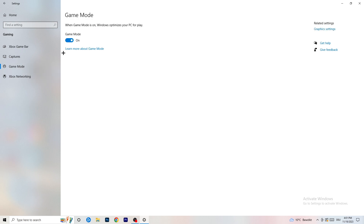Next, go to Game Mode on the left-hand side. On my PC it works better with Game Mode on, but on some PCs it won't. You need to check it for yourself — turn it on and check, turn it off and check, then stick with whichever option works better for your PC.